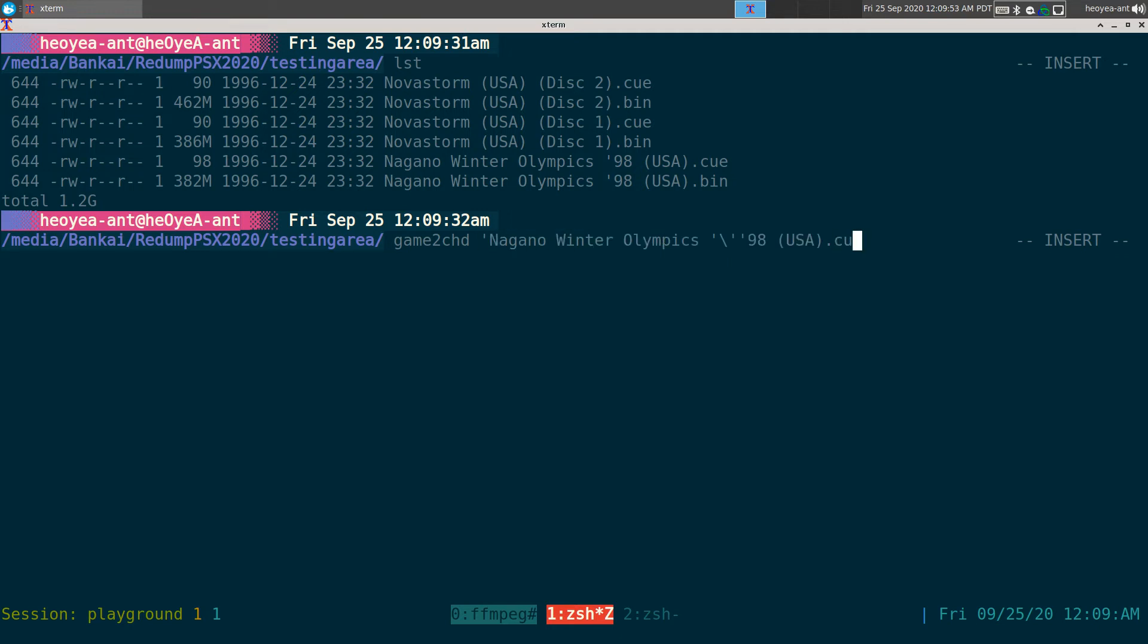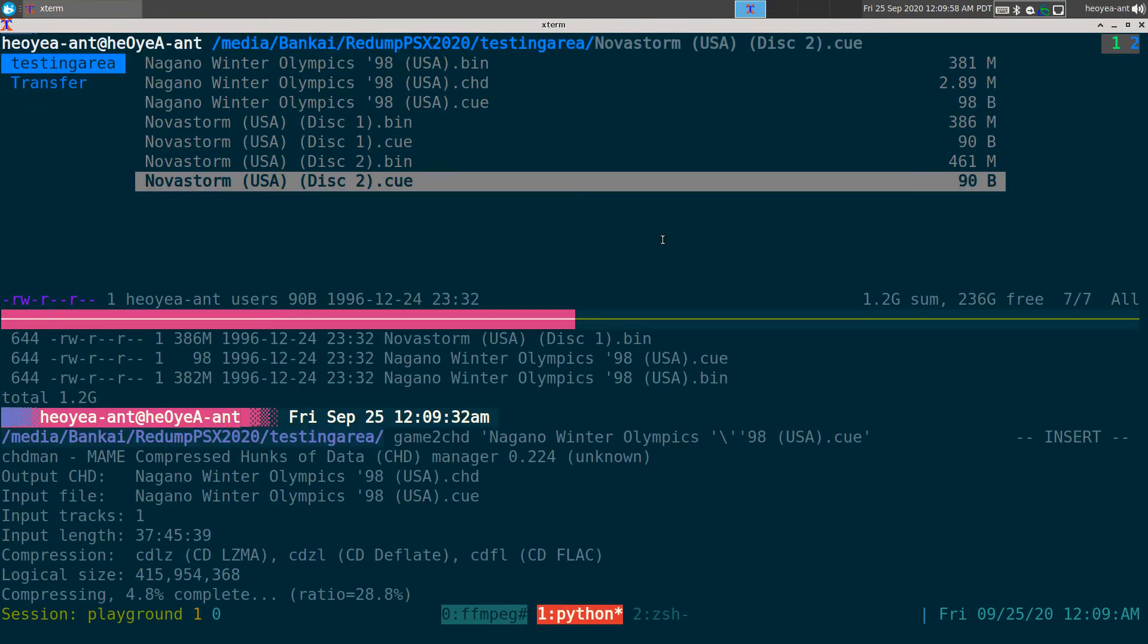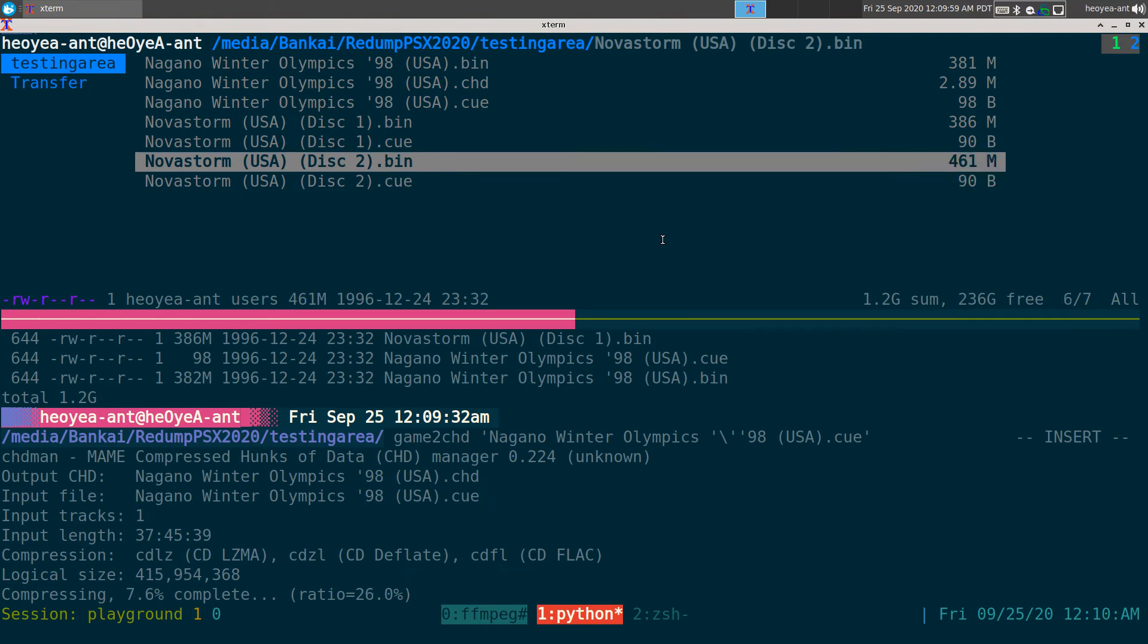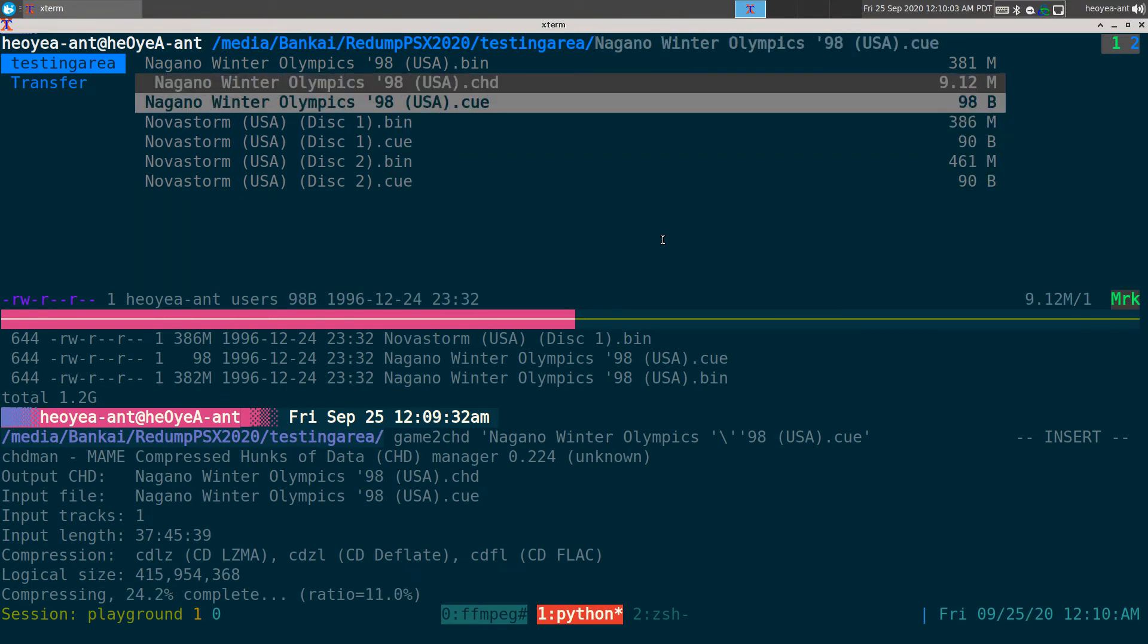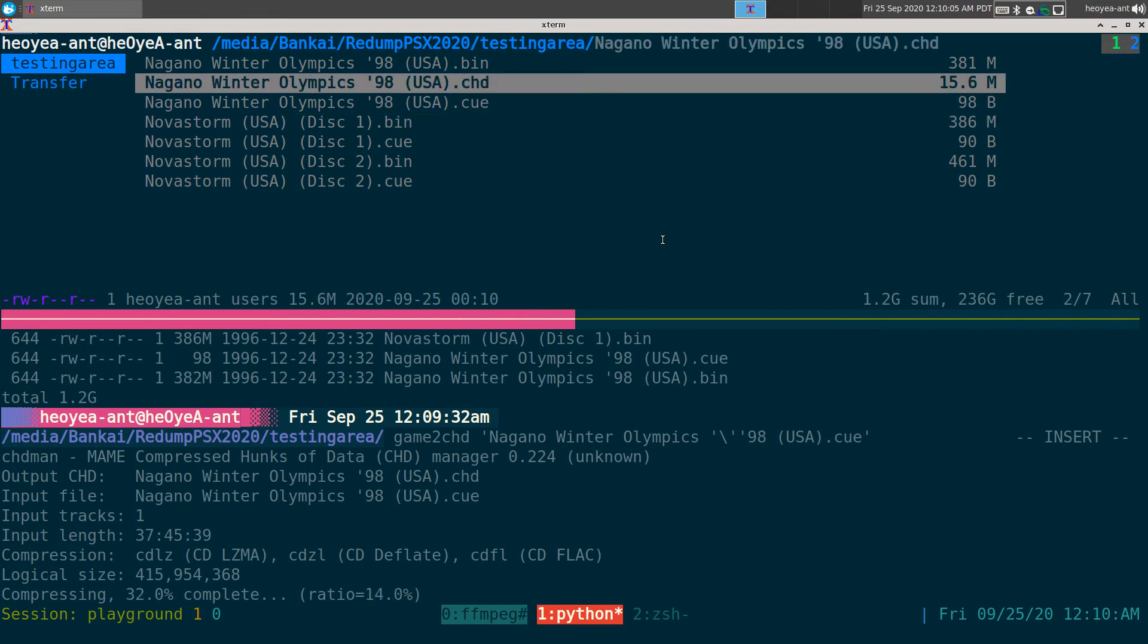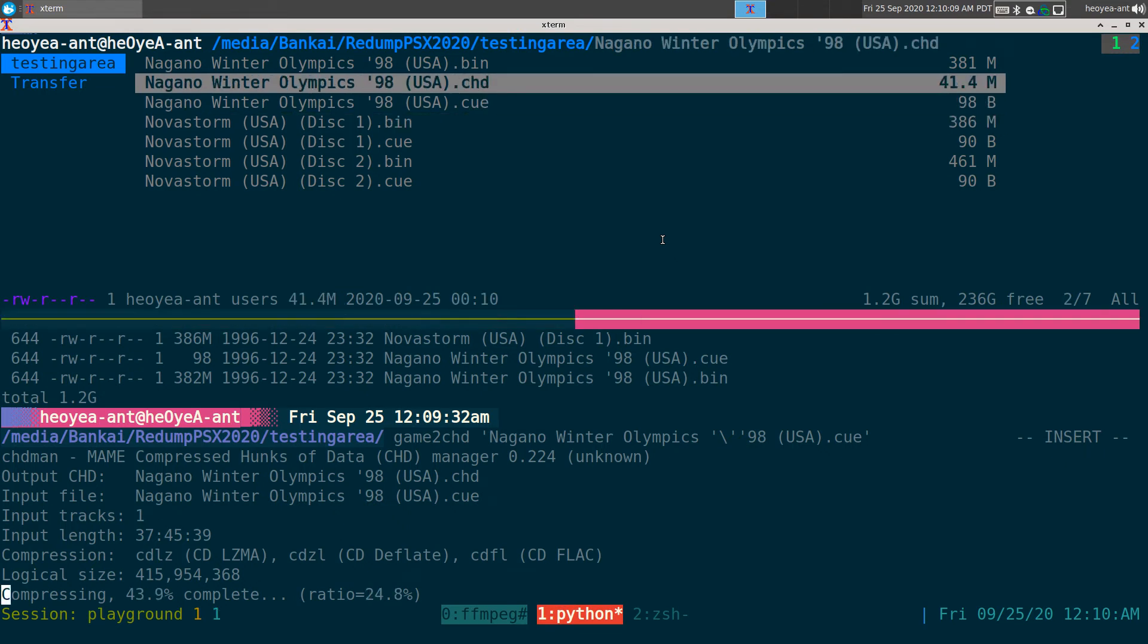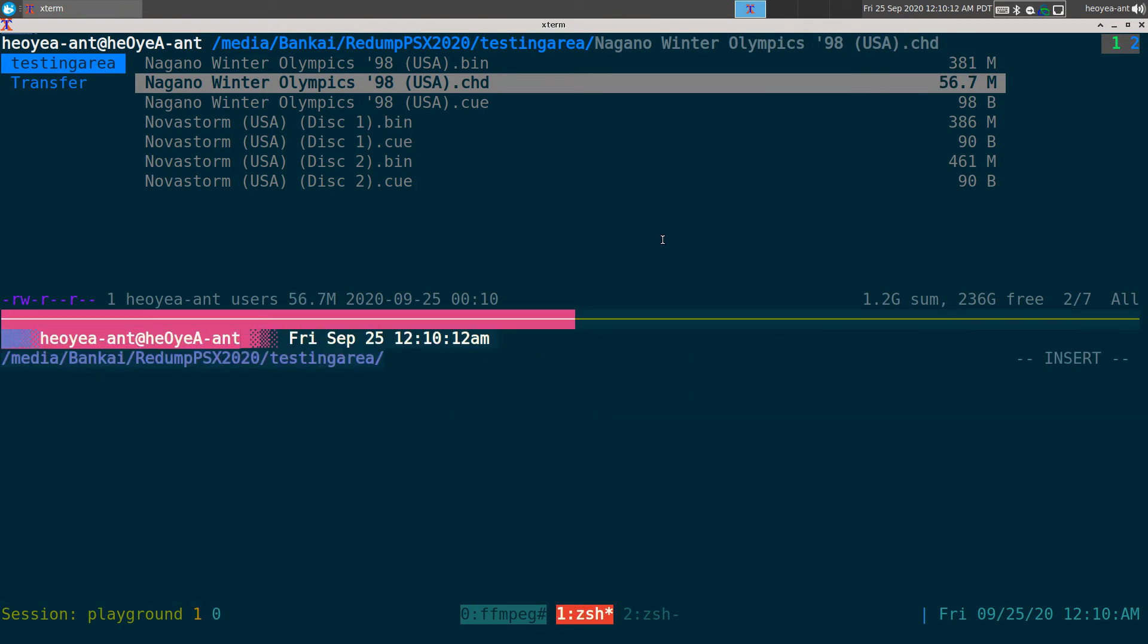And what it's going to do is actually spit out a CHD file but with the exact name, so we don't have to actually type out our own name or just take it based on the input. So that's what I like about that.